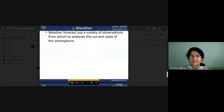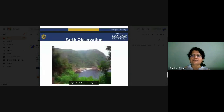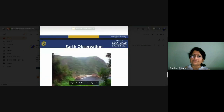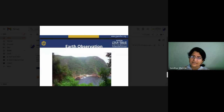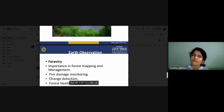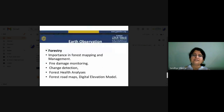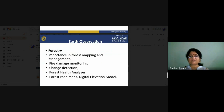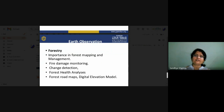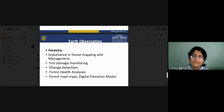For weather observation, a variety of observations and analyses can be done. A satellite can reach areas where humans cannot, take pictures, and is very useful. For forestry, applications include forest mapping, management, fire damage monitoring, change detection, and forest health analysis — controlling forests is not possible for a person to physically cover every area, so satellite makes this possible.